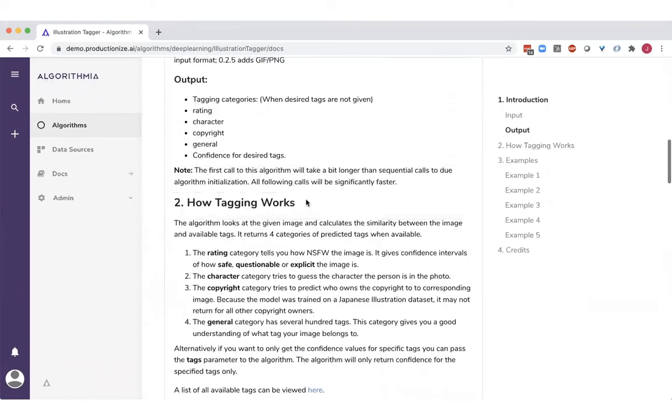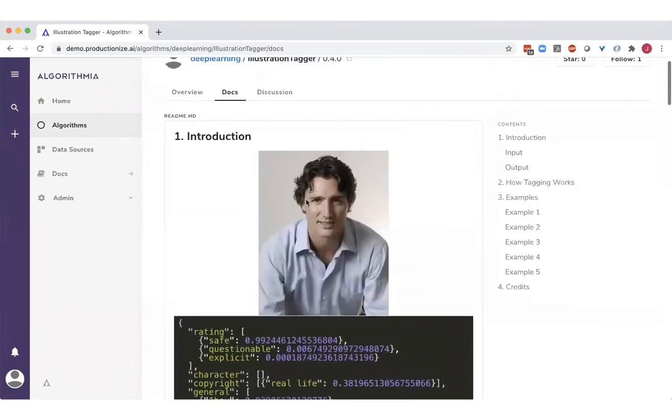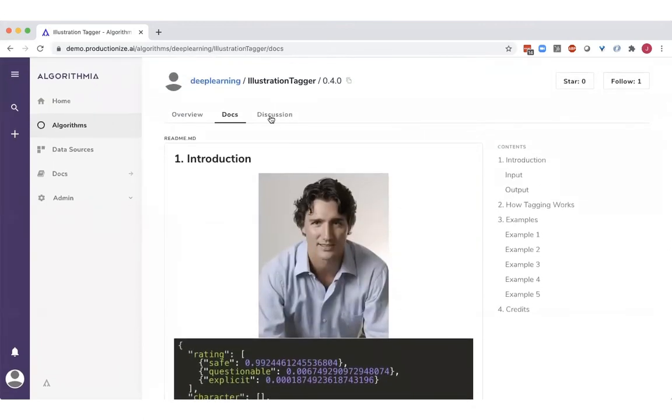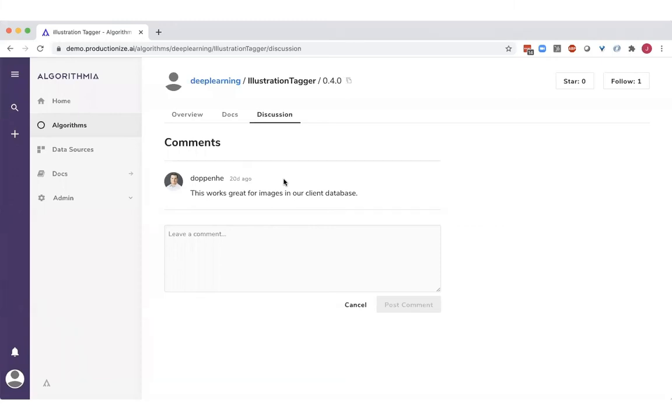The catalog also has a collaborative aspect to it where discussions can happen through comments. I actually see here that our CEO Diego has put in a comment about how this works great for their own client database. And this gives you a global view of what's working and what's not working. And these comments are actually tied to notifications that the author of the model will receive.